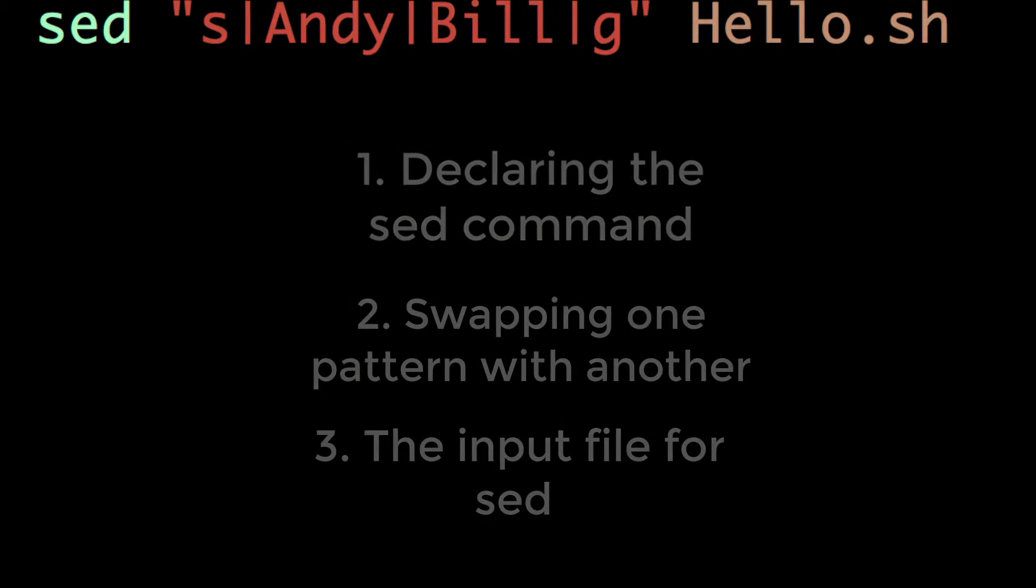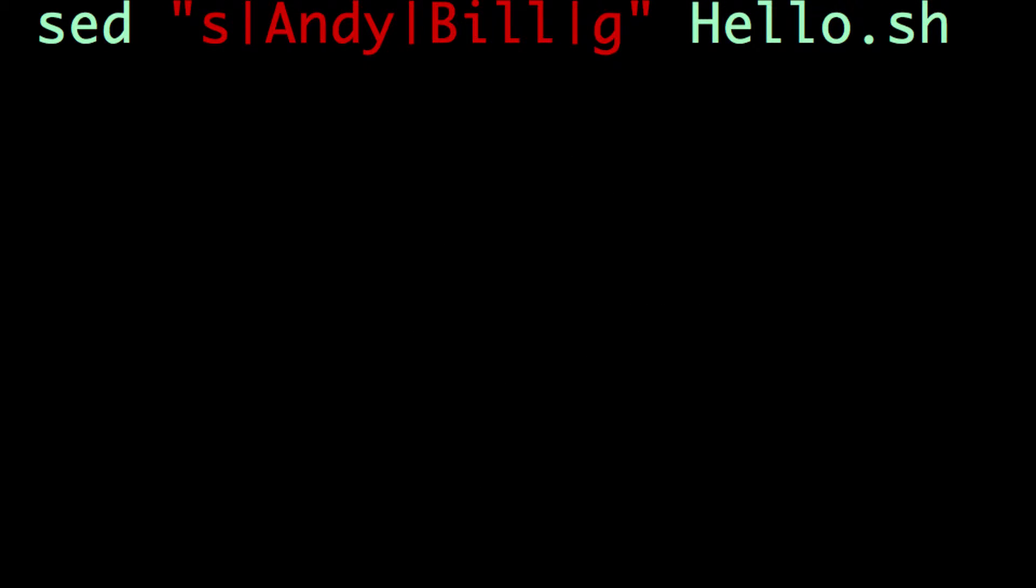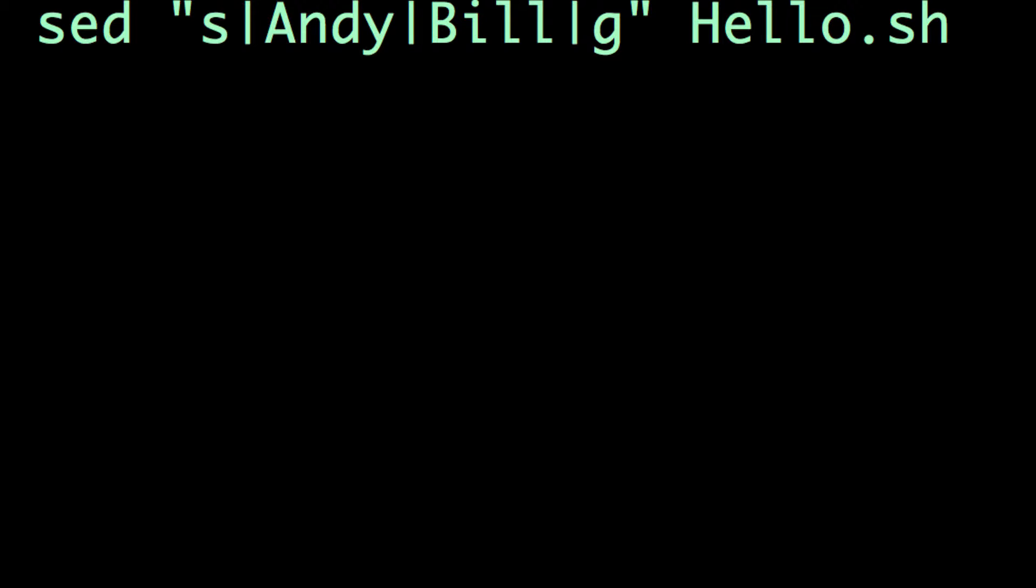Let's focus on the pattern section. I prefer to enclose this section in double quotes, so that if I include a variable in the pattern, it will be expanded before the sed command is run. The first part of this section is an S, which means to swap the following pair of strings.